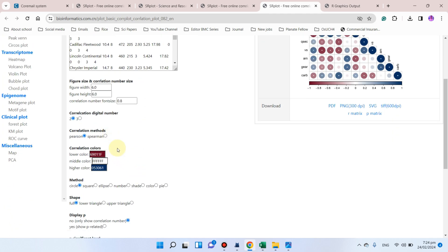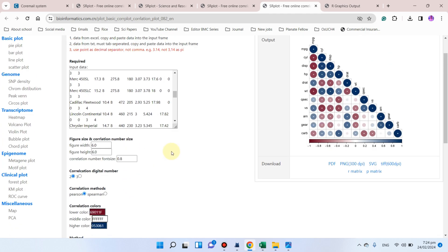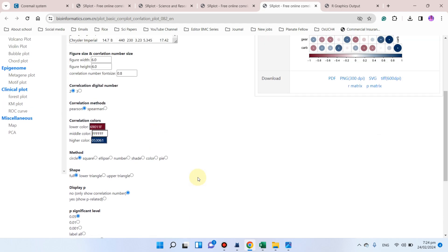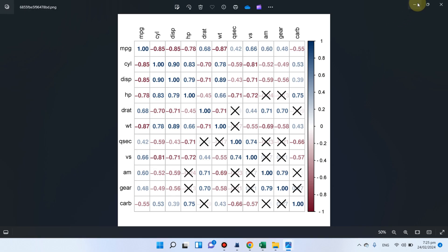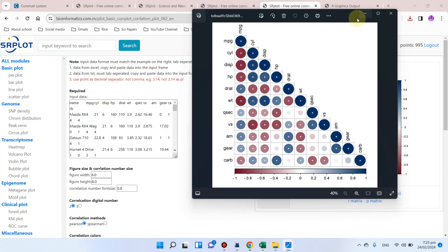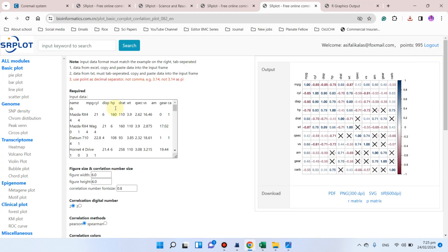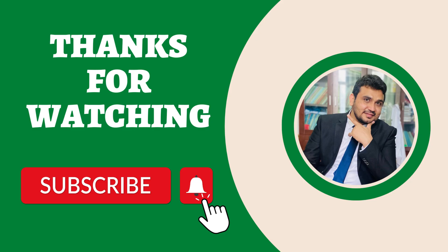In this way you can draw your correlation coefficient plot using this website. Hopefully this website will be useful. If you have any questions about srplot or the correlation coefficient plot, please let me know in the comment section. Thank you for watching.